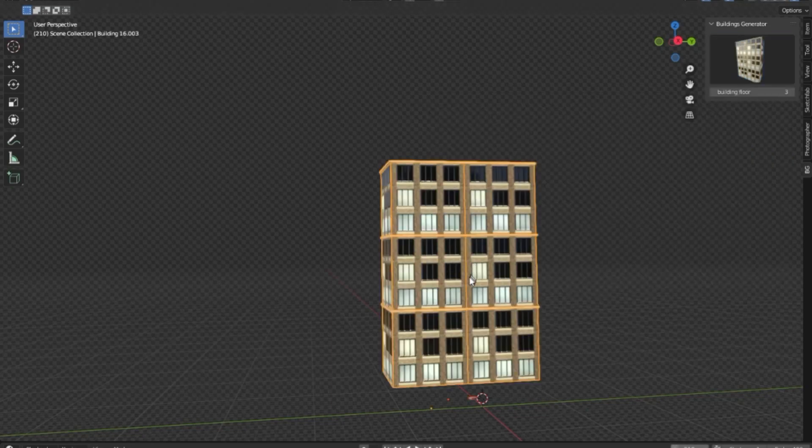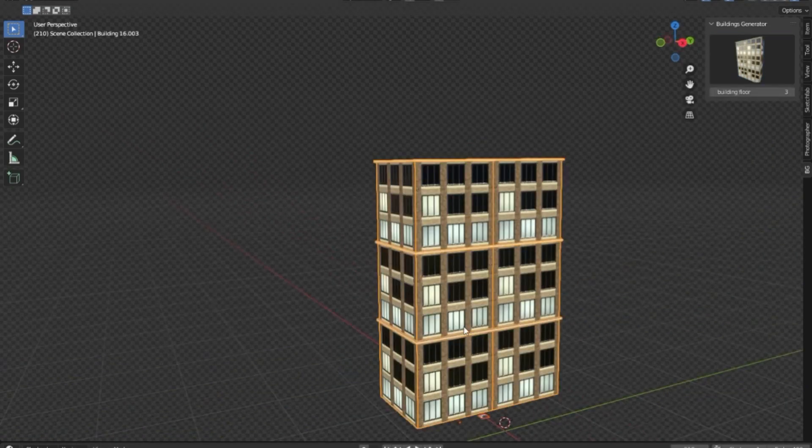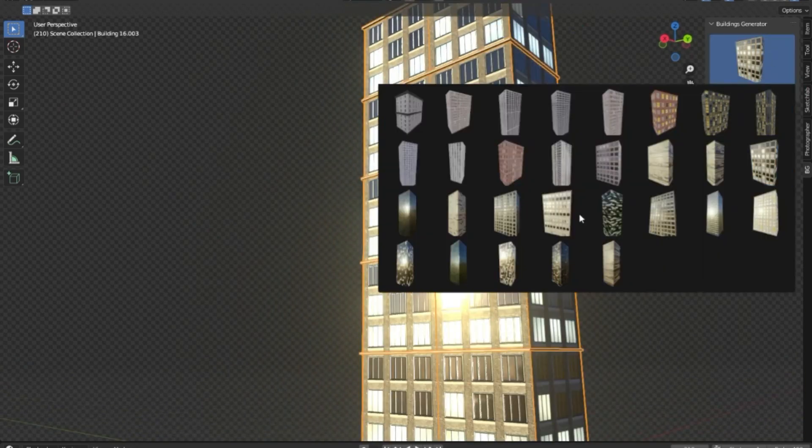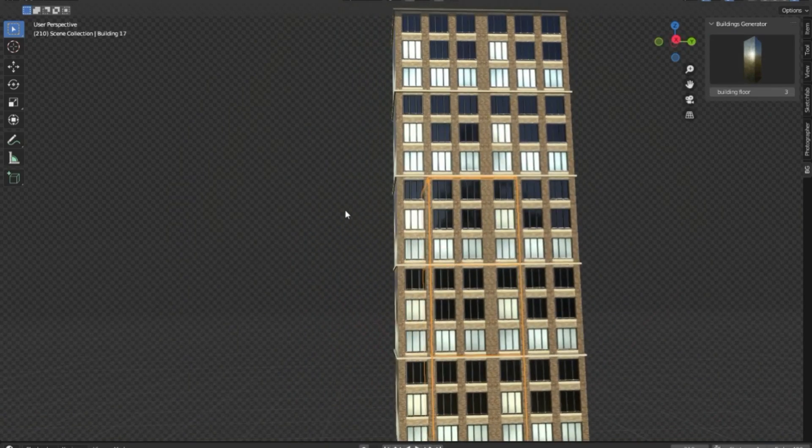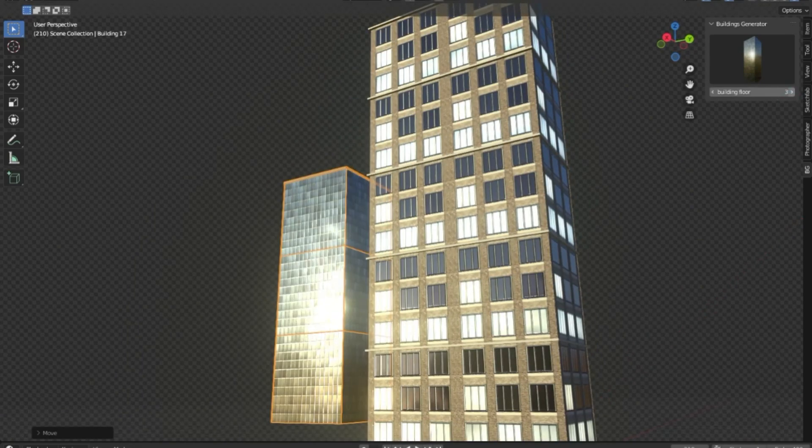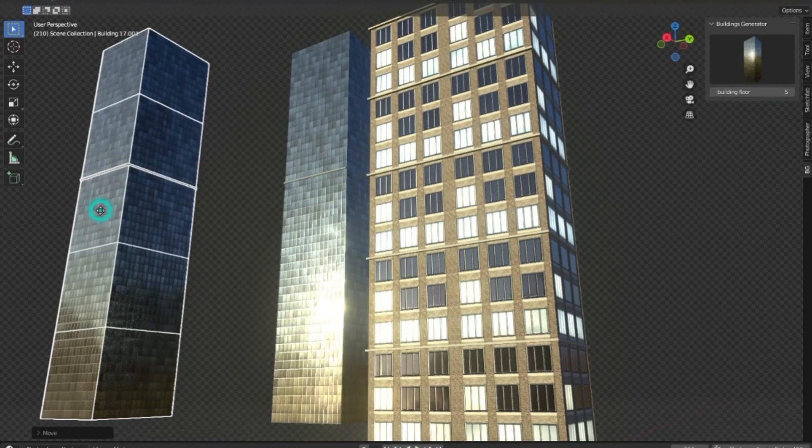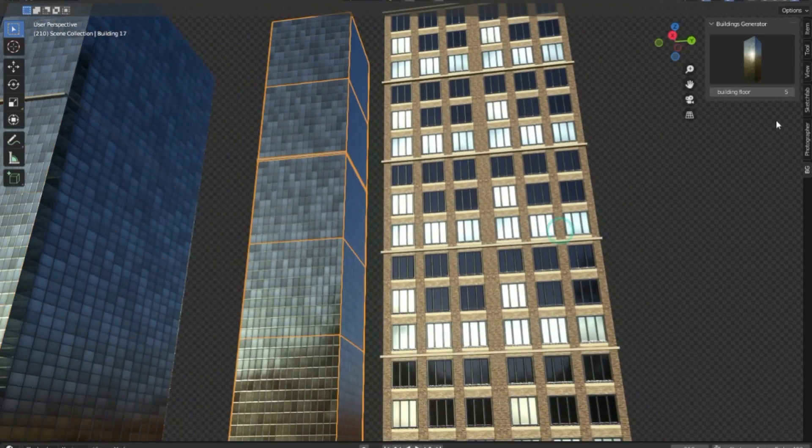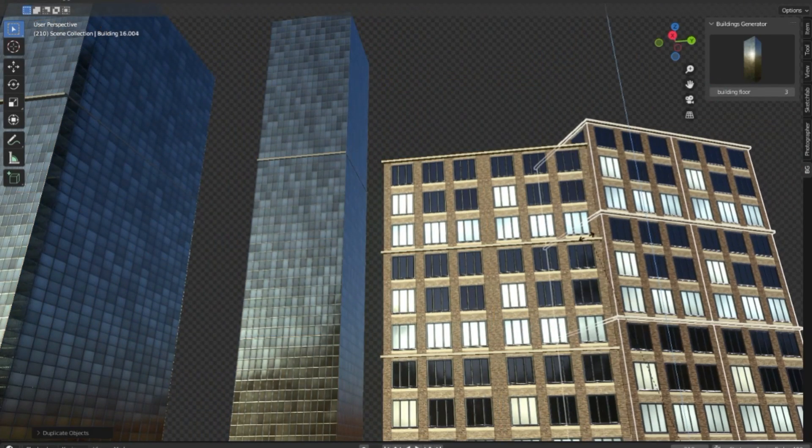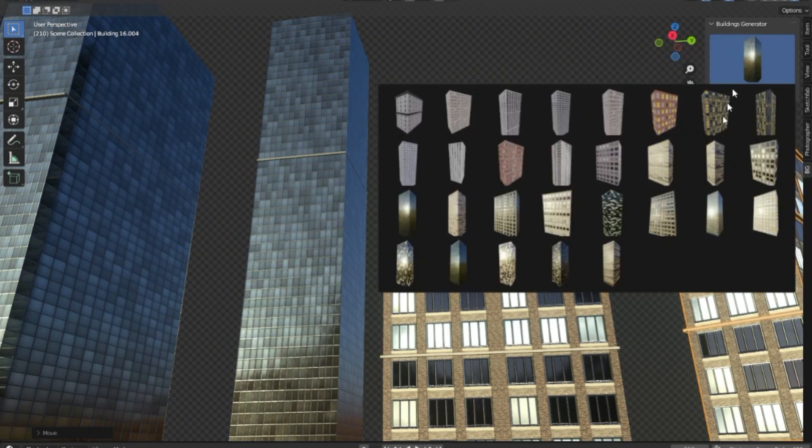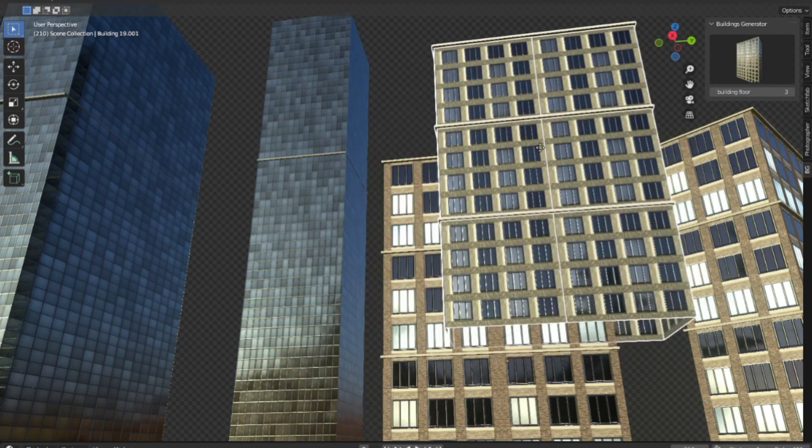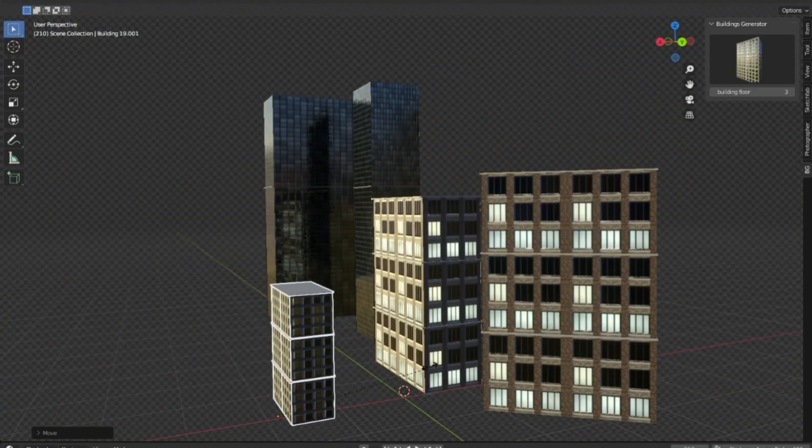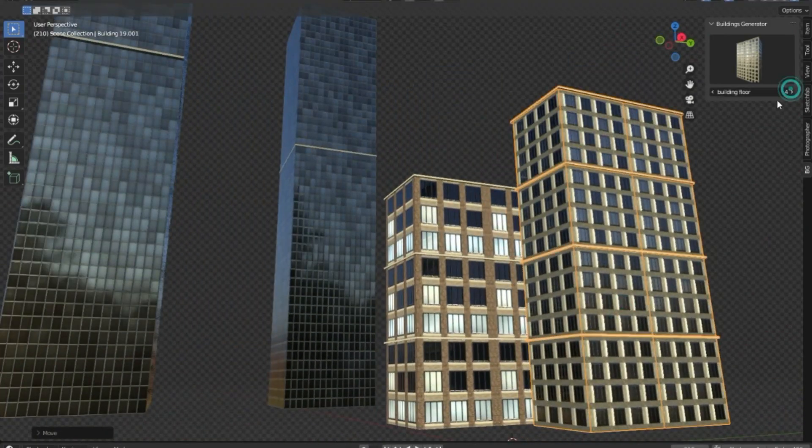Buildings Generator. The Buildings Generator add-on is a revolutionary tool specifically designed for Blender, enhancing the user's ability to effortlessly create intricate and detailed buildings. This add-on is an invaluable asset for those looking to generate buildings for city scenes, reducing the time and effort usually associated with this process. With its user-friendly interface and efficient design, the Buildings Generator add-on simplifies the process, allowing architects and designers to focus more on their creativity rather than the technicalities of construction. This tool effectively streamlines the building creation process, making it a must-have add-on for anyone utilizing Blender for architectural design or cityscape creation.